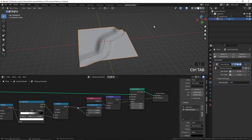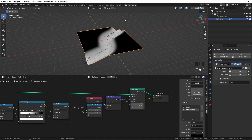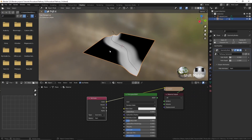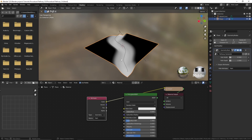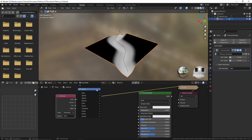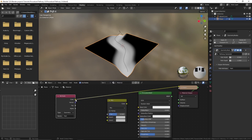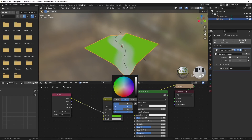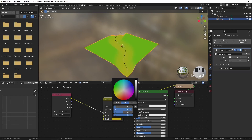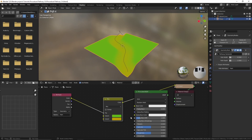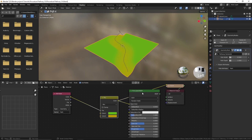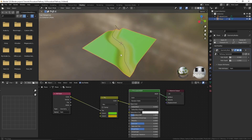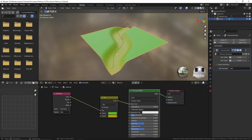Now let's go to object mode and you can see the attribute. Let's go to the shading tab and see how we can use this attribute to give the path a different color and the ground a different color. I'm going to use a Mix RGB node for that, and use this attribute as the factor. For the first color I'll give it a green color, and for the second color I'll go with an orange-yellowish color. Now let's use this for the base color and preview the Principled BSDF — you can see that our path has a different color and the ground has a different color.